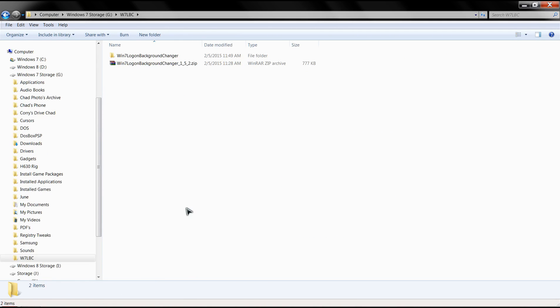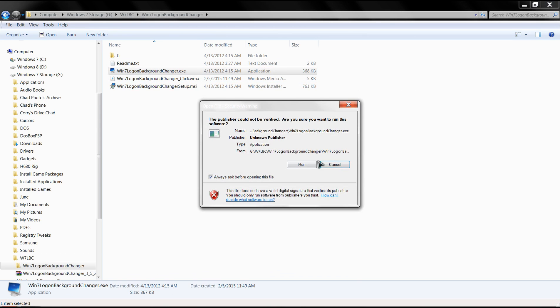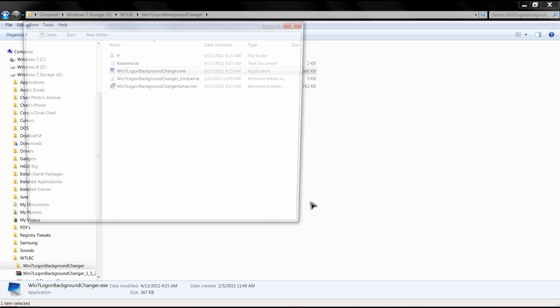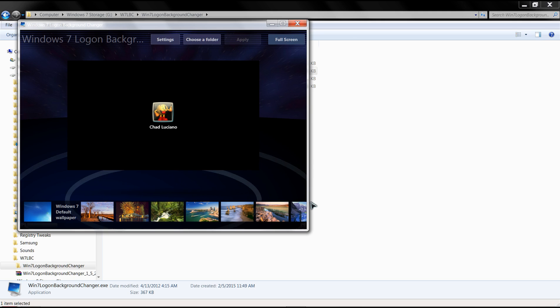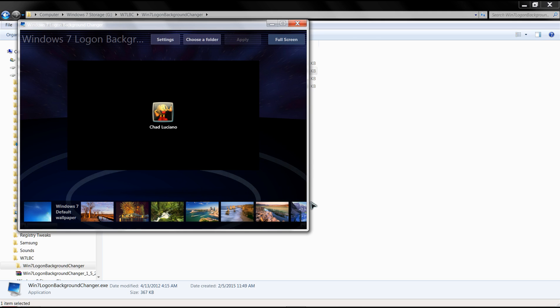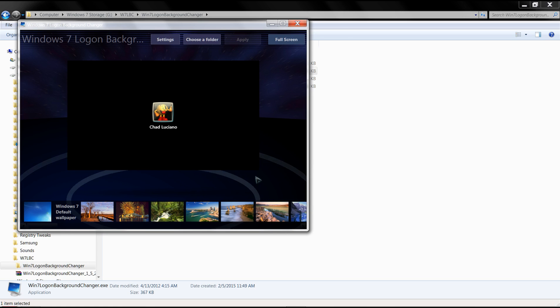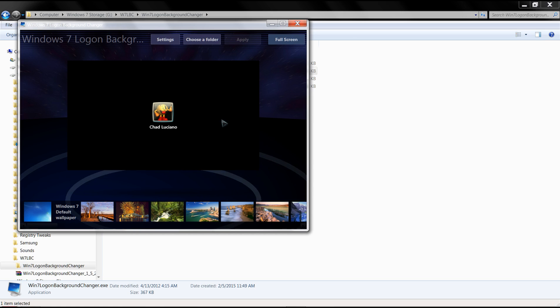It's called the Windows 7 logon background changer. You'll download it as a zip, it's small, 777k. I've already pre-inflated it, and obviously if you don't have administrative privileges, you'll have to arrange that in order for you to run this. But it's very simple, point and click.